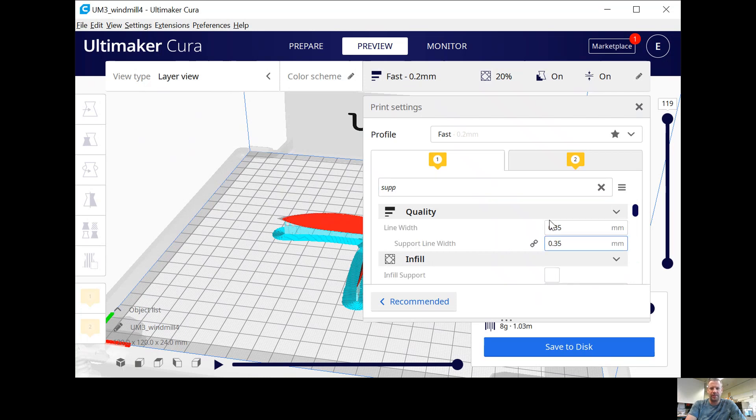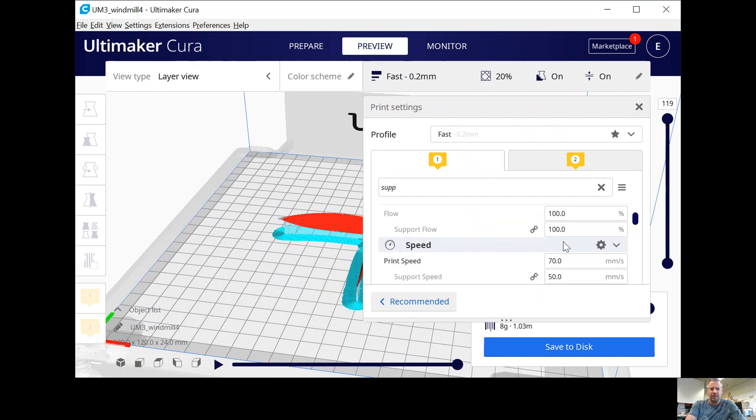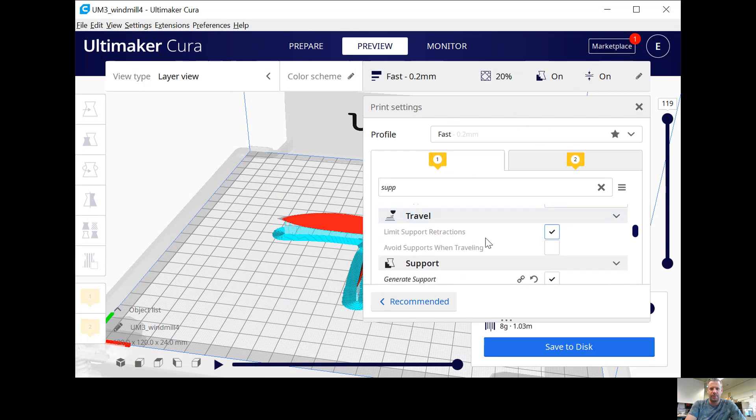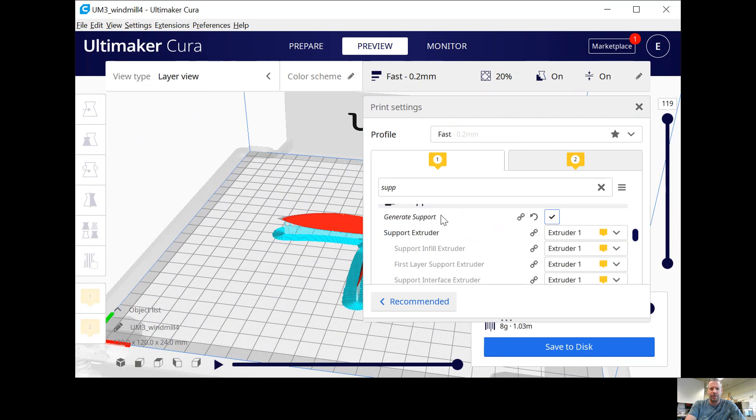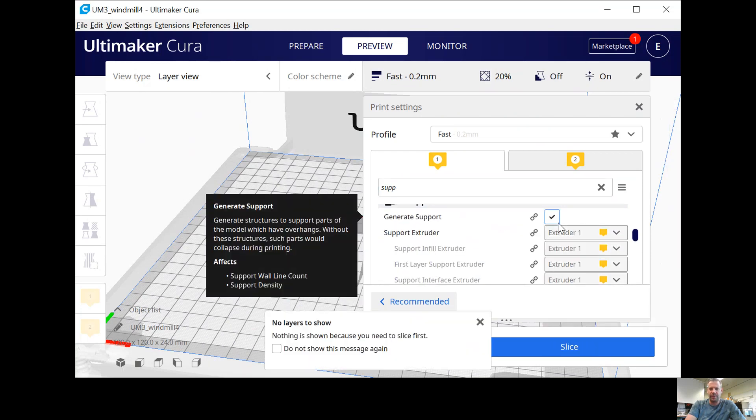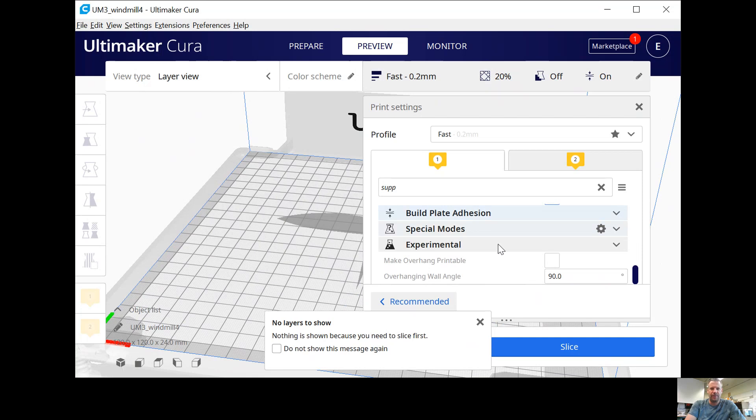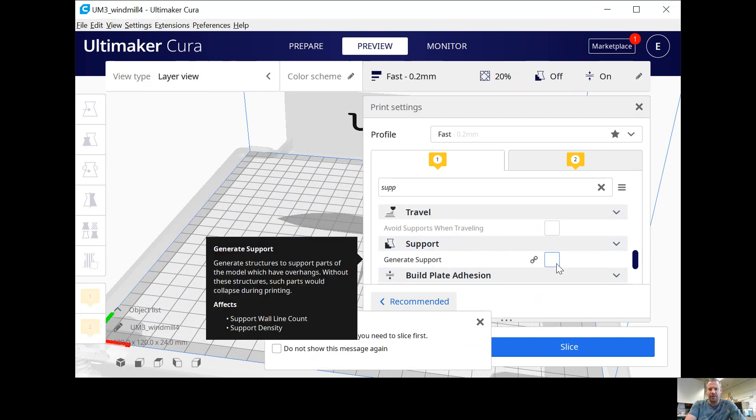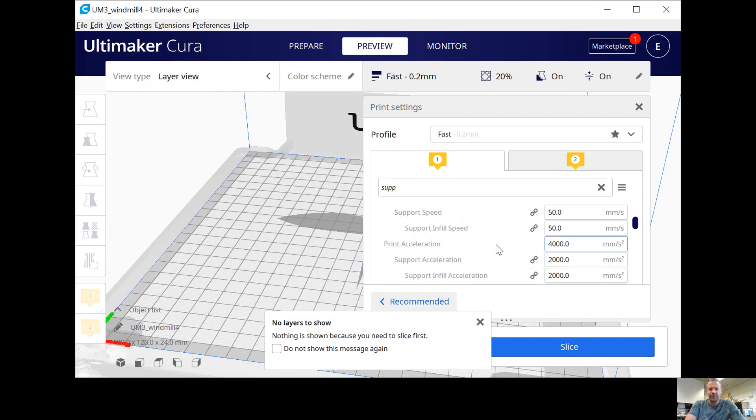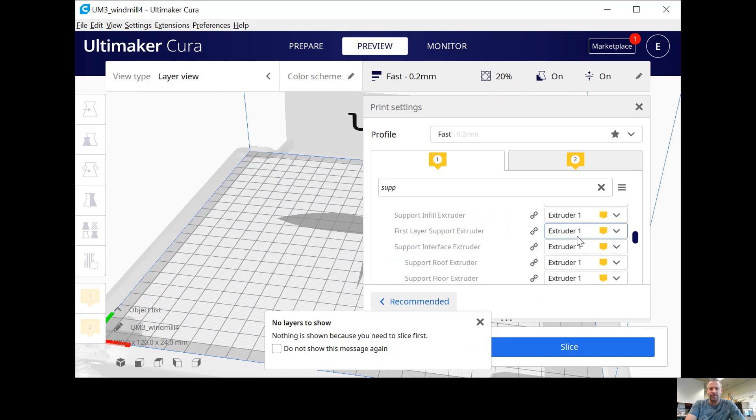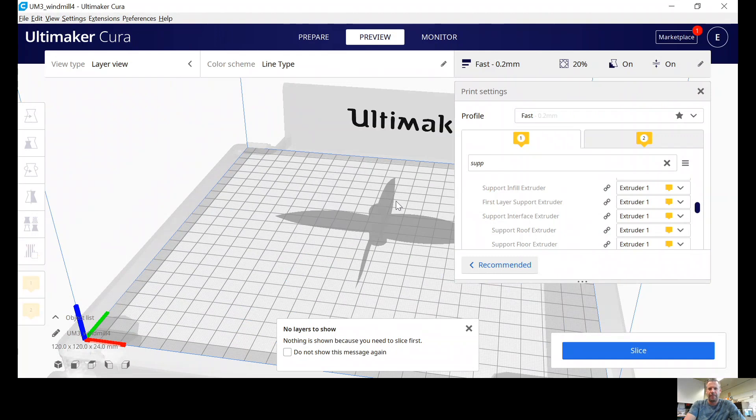So I think some of your defaults might need to be changed. First of all, if you do the support, we're going to need support because those blades are going to be printed in mid-air otherwise. So if you go to support, there's one called generate support. I type in supp and it gives me everything related. If your default was off, I'm not sure what the default is, but you need to turn it on. Generate support, and it's going to use extruder one, which is the same extruder as the model. Good.